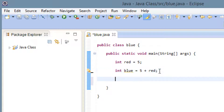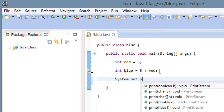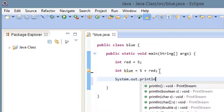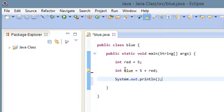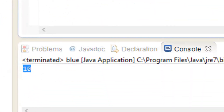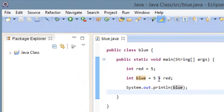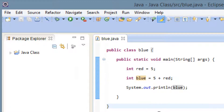Let's print it out on the screen. I'm going to use System.out.println — typing System dot out dot println, open and close parentheses, ended with a semicolon. Let's print the value of blue by typing blue in between the parentheses and hit play. It printed out 10 because the value of blue equals 5 plus the variable red, and red has a value of 5, so 5 plus 5 is 10.